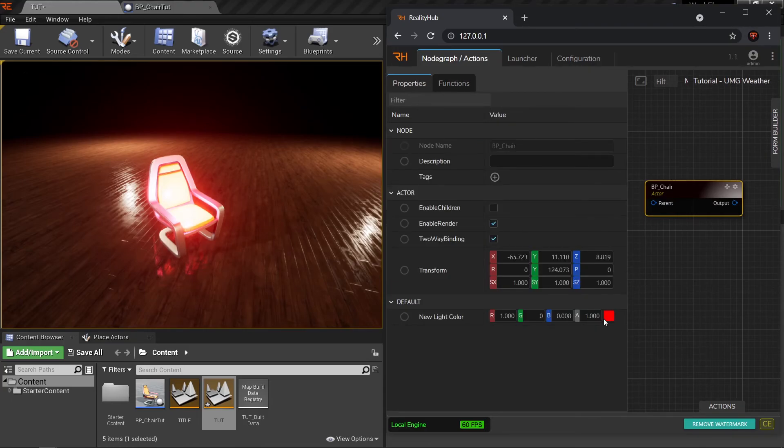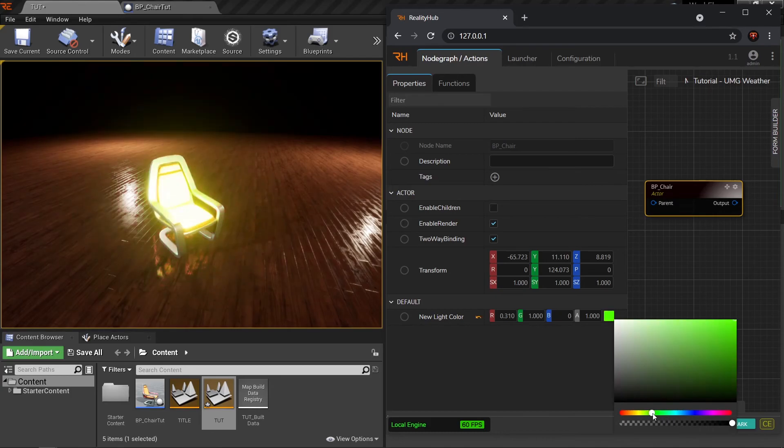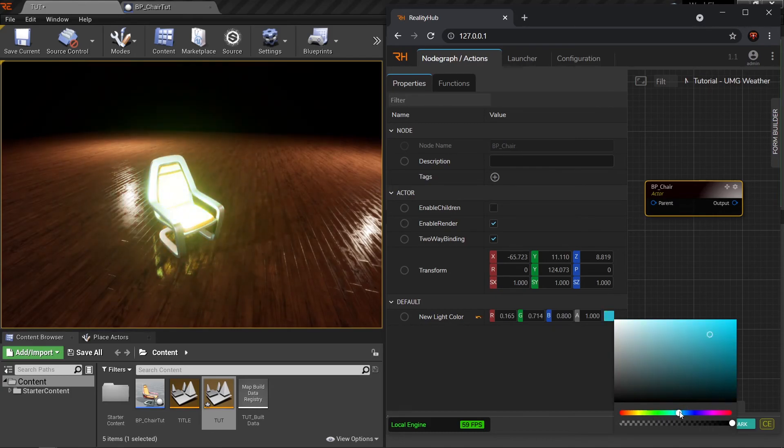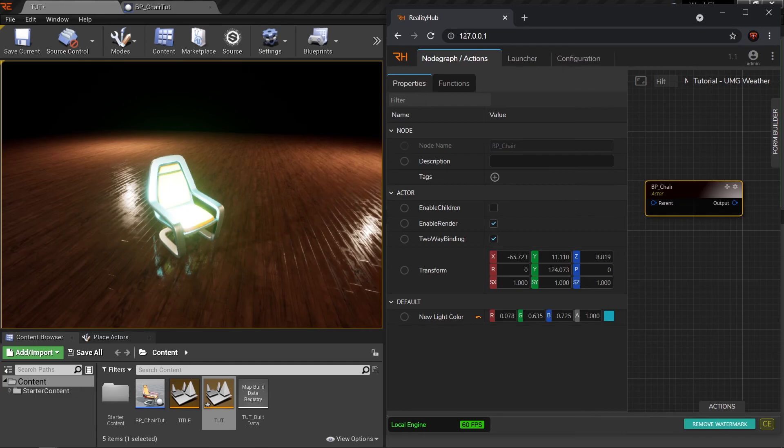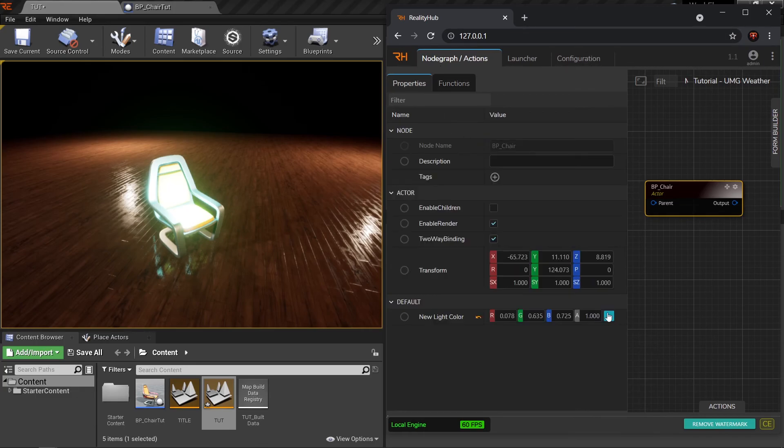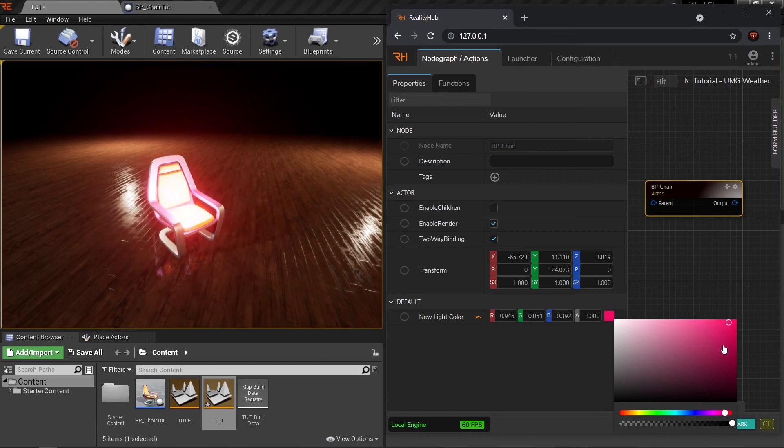The only difference now is that when I change the color over here, I can see it update immediately. I don't have to select a color, go to function, click on light color. Now you can directly change the color from here.